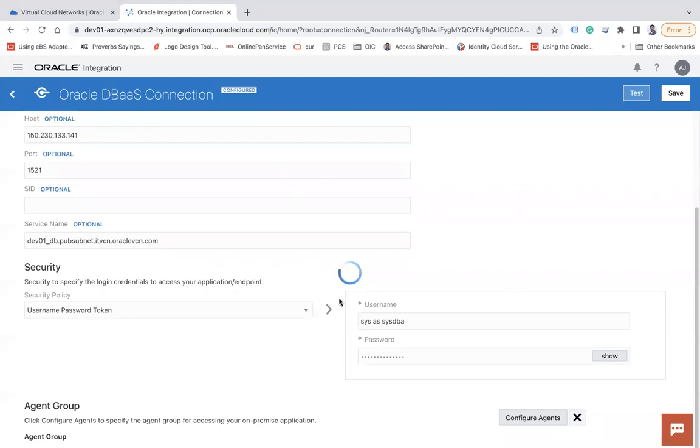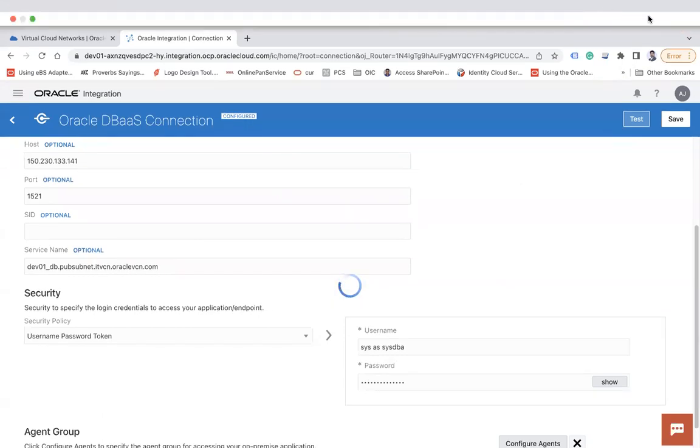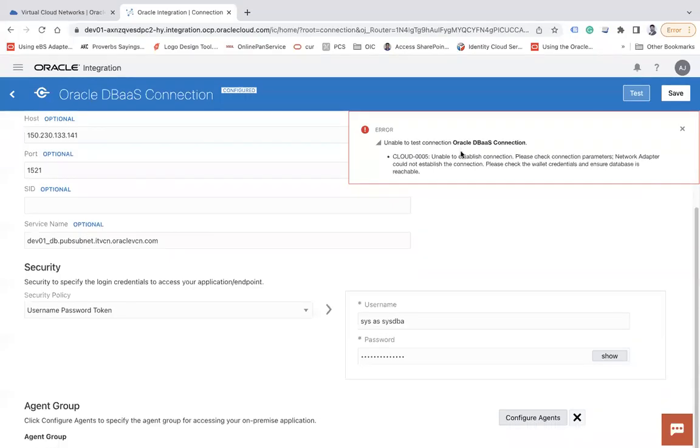Here, so you see here it is still running, is trying to make a connection but the database connection port is not open in the security list of the subnet, hence it will not connect. So let's wait for the error to come.